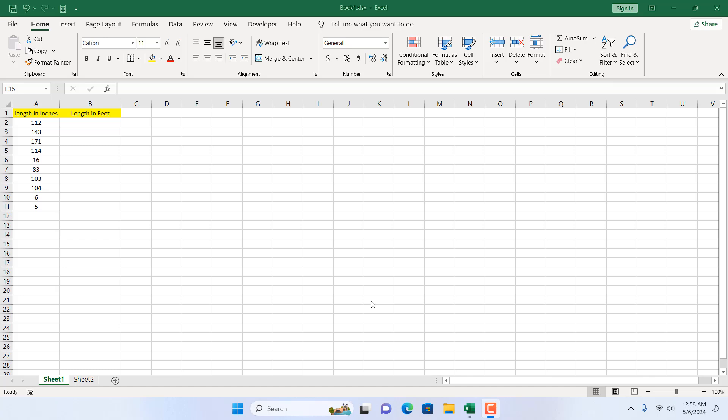How to convert feet to inches and inches to feet in Microsoft Excel. Hello everyone, welcome to Excel 10 tutorial. In this quick Excel tutorial I'm going to show you how you can convert inches to feet and feet to inches.